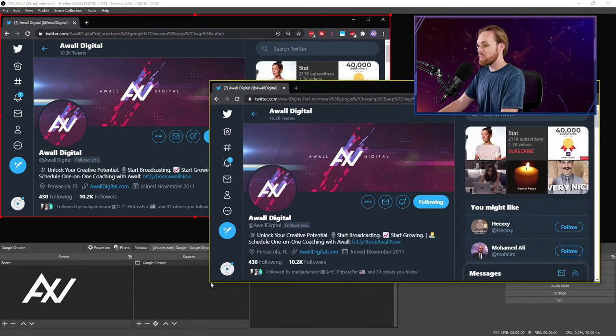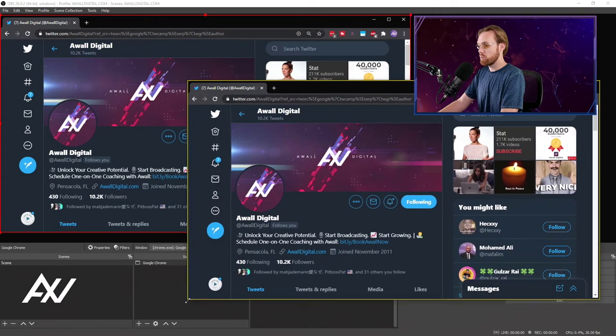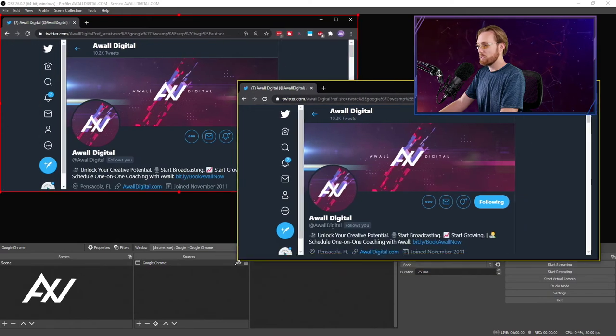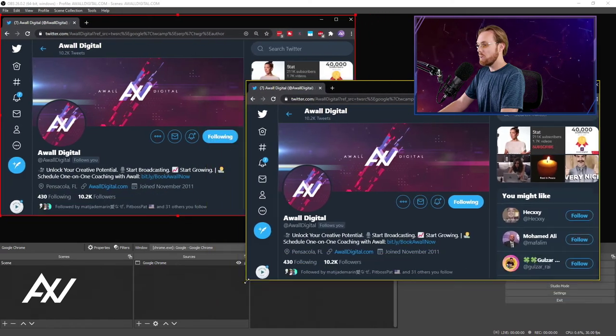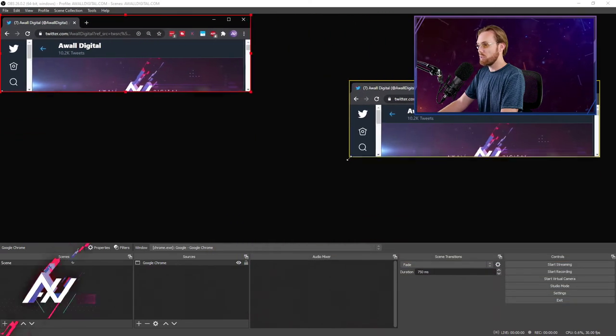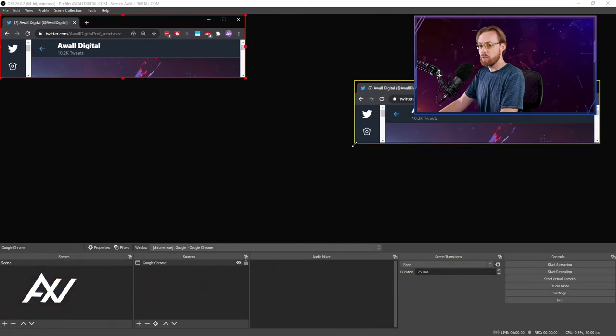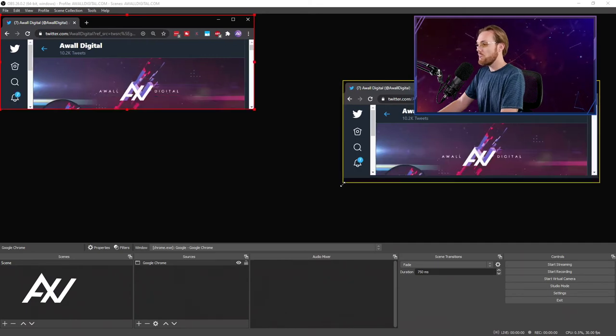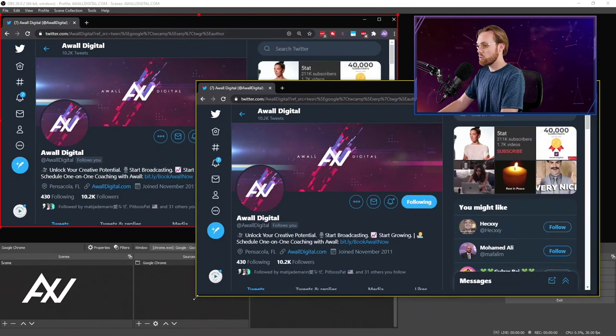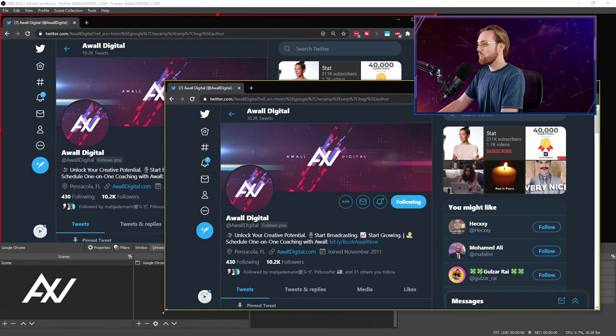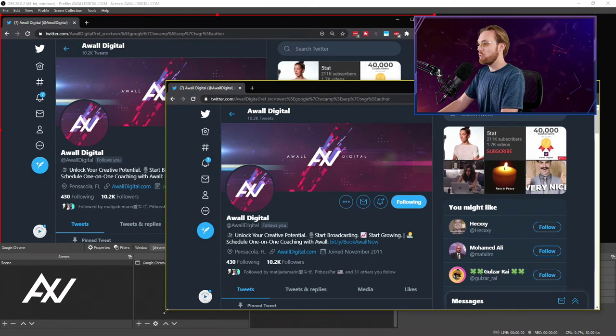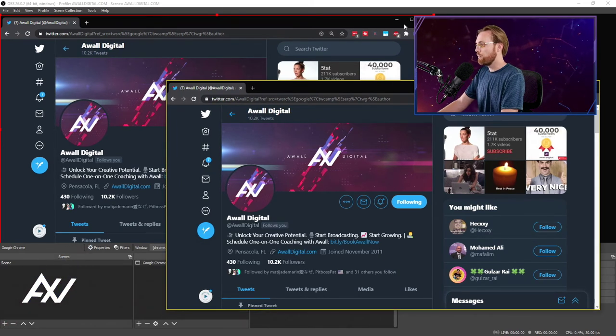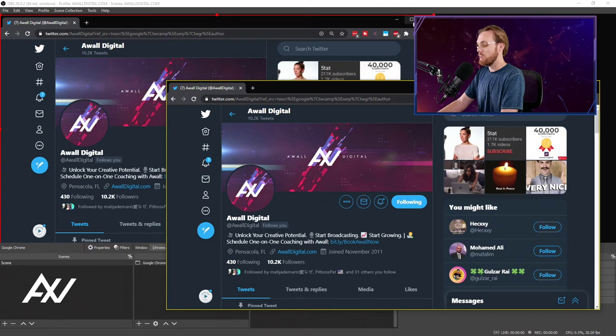As I resize the actual browser window, notice how it resizes in OBS in real time, right? So if you make it really teeny, it'll be really teeny within OBS. If you want to make it larger, it'll be larger within OBS. So if you want it to be a full HD window that's being captured, you can full screen it and it'll capture it at that resolution.